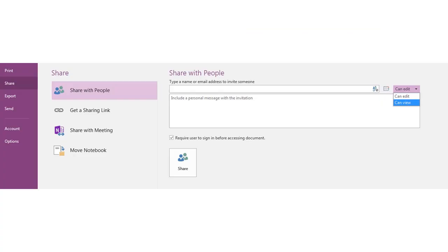You can share a notebook with others if you use OneDrive or SharePoint. Go to File, Share, and choose the location. After that, you can specify which people you want to share your notebook with, and if they can edit or just view it. So you can work with multiple people on the same notebook, as it is autosaving any changes.